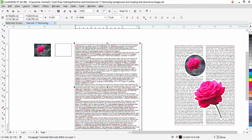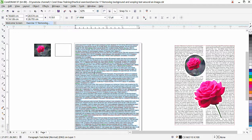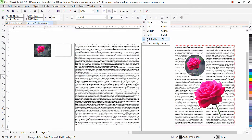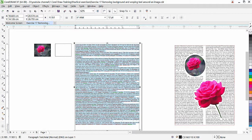Now we have our text, but it's aligned from the left side. We need to justify it from both sides. Click inside the text box, press Ctrl+A to select all the text, then come to the alignment option and click on Full Justify. Once you click Full Justify, you can see that the text is now aligned from both sides.